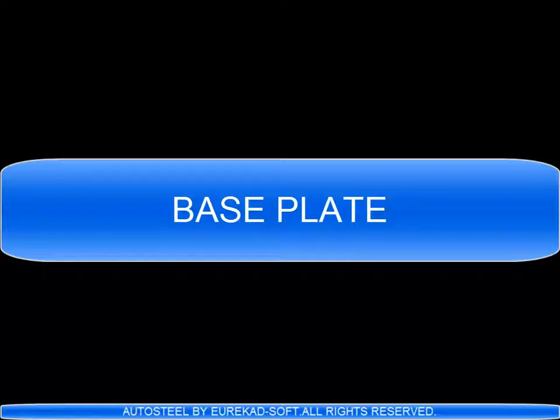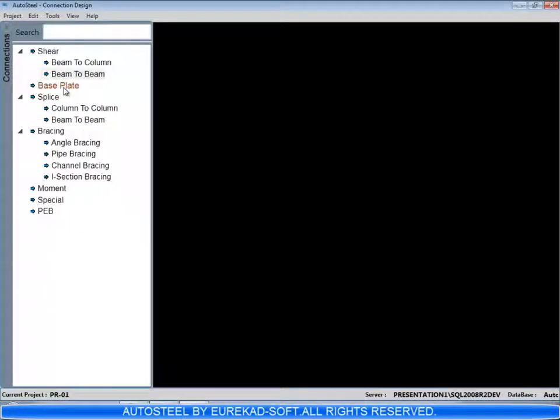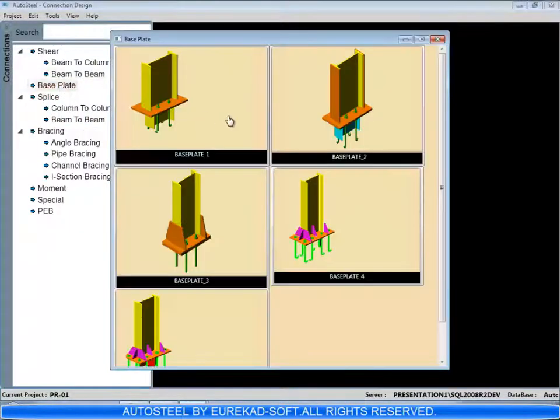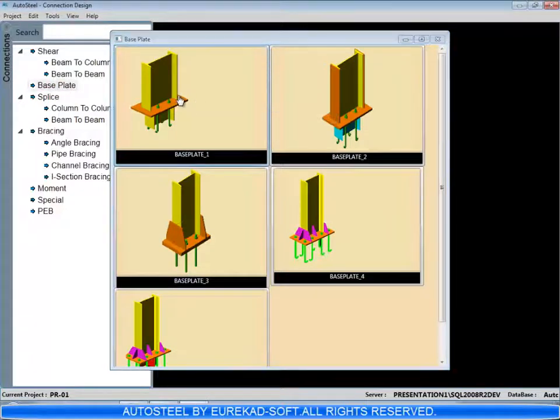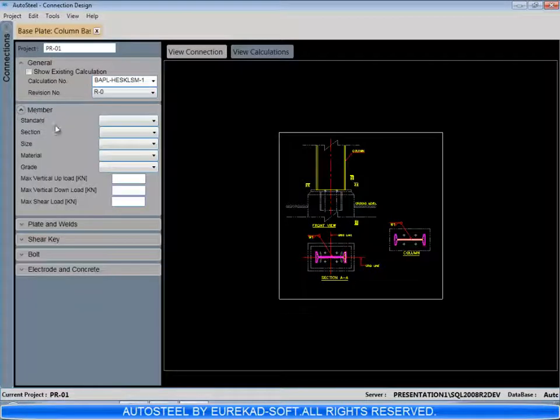Let's see here a base plate connection. This is a hinged base plate with a shear key.